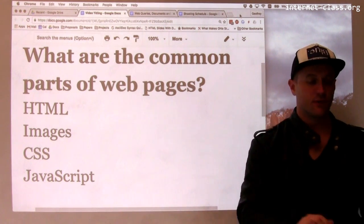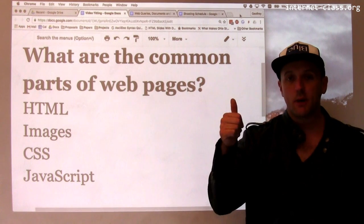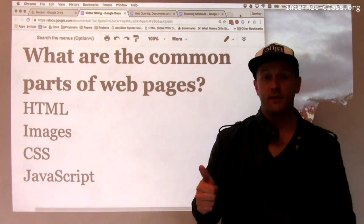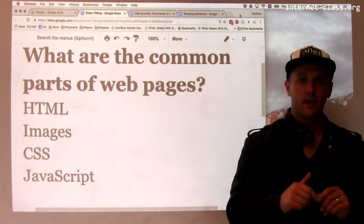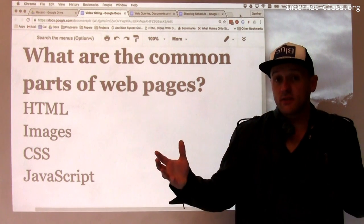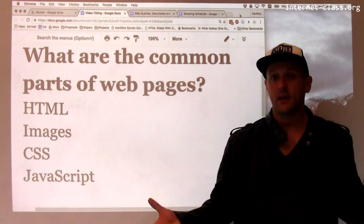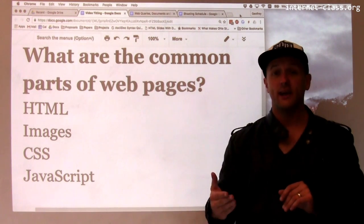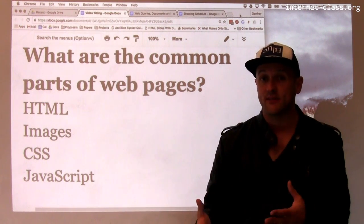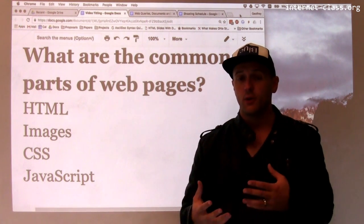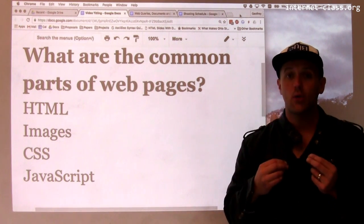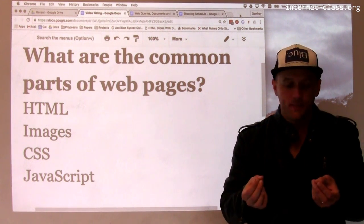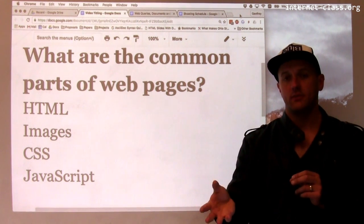Common parts of most web pages: the HTML markup that defines the structure of the page, images and other rich media content that appear on the page, CSS — or cascading style sheets — which are used to define how the HTML should look, and then finally, JavaScript.